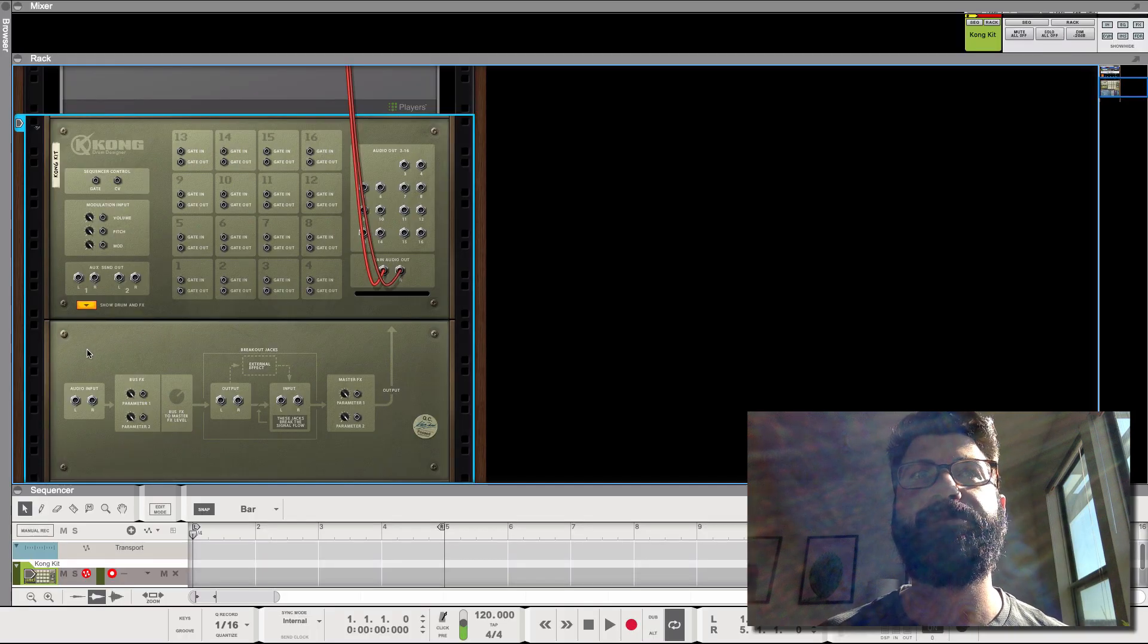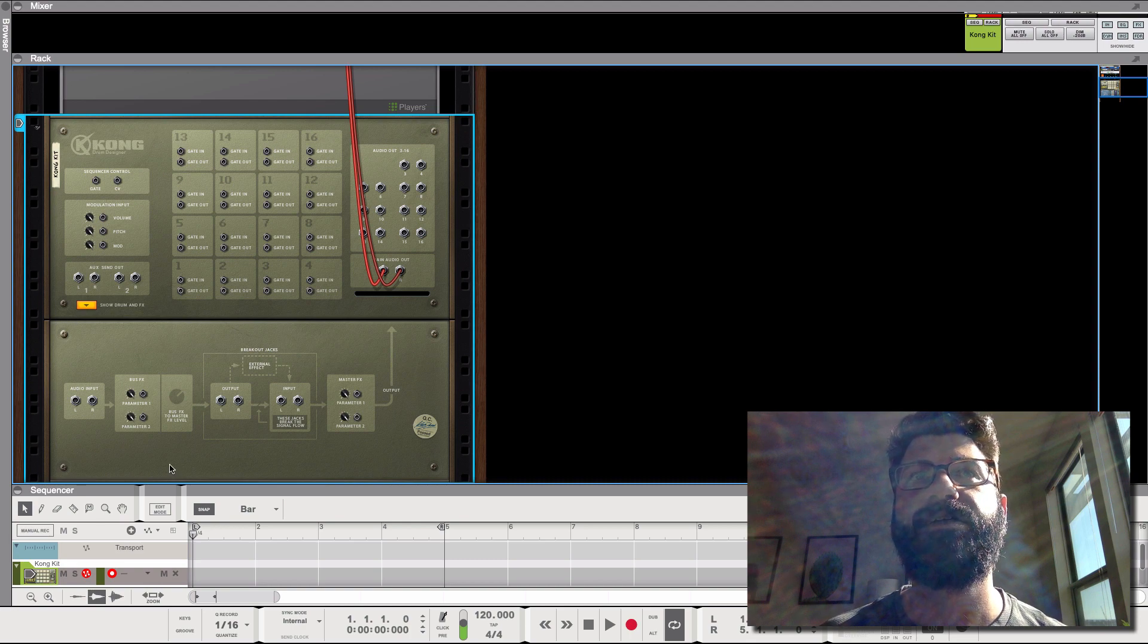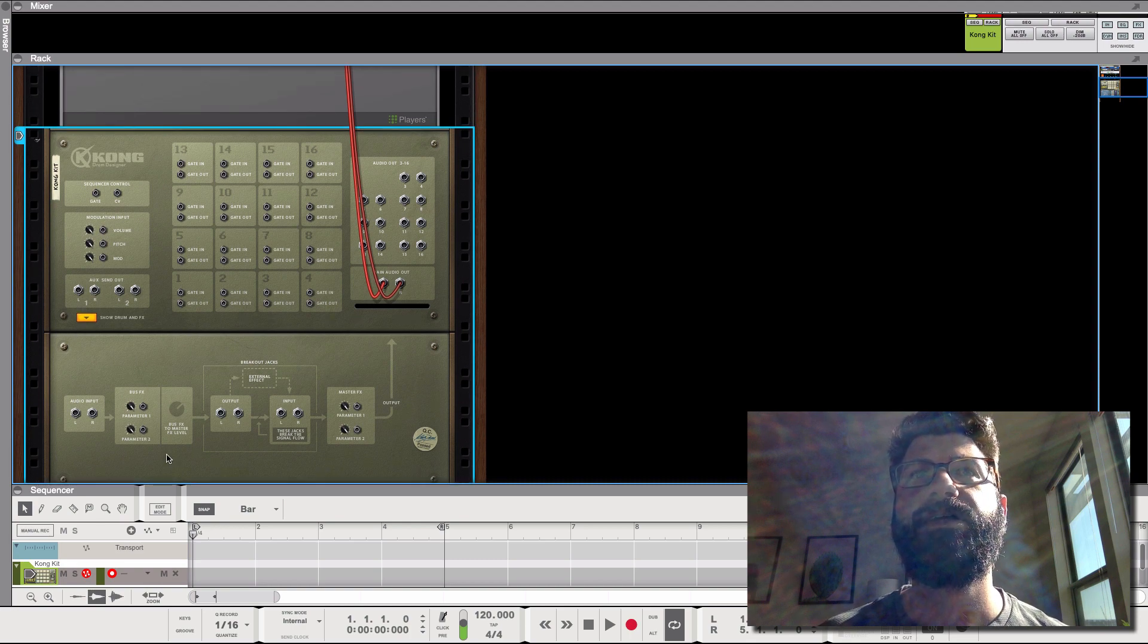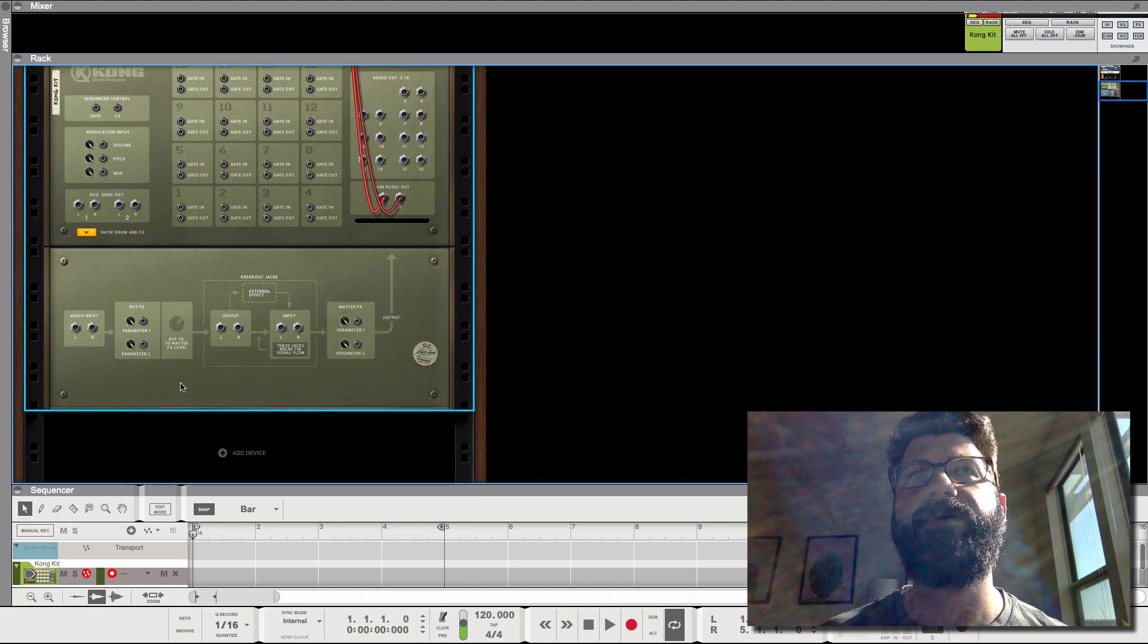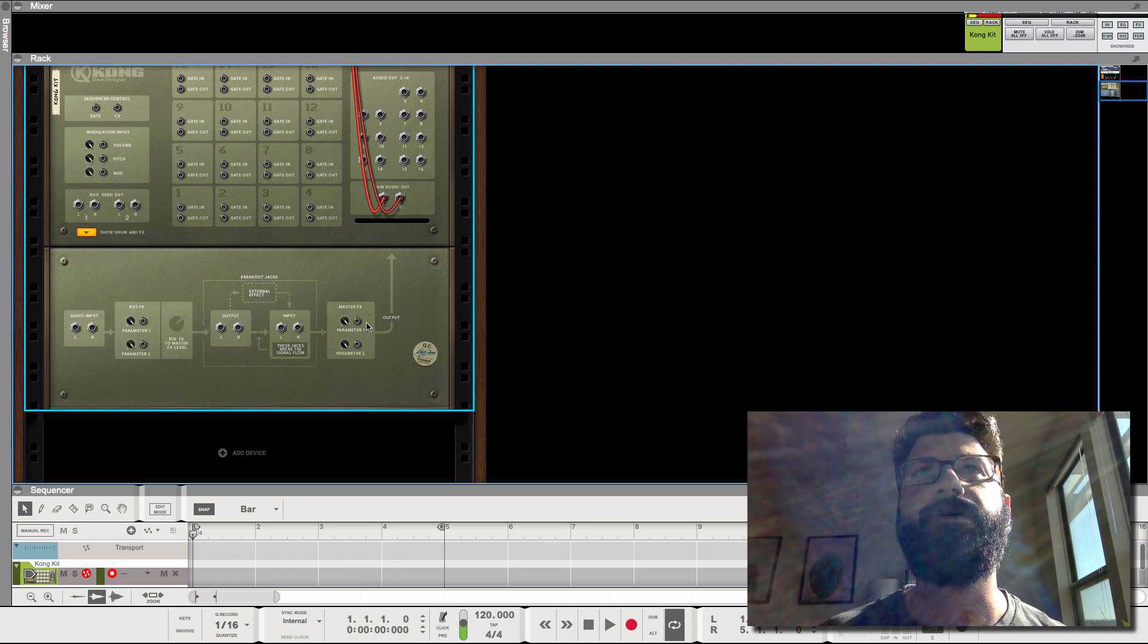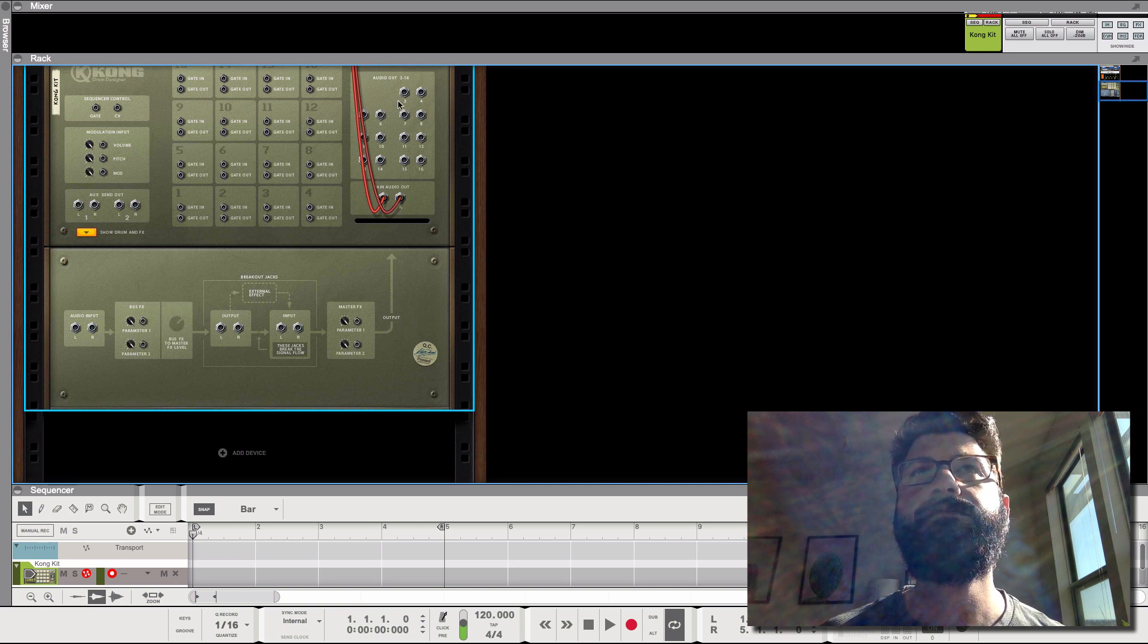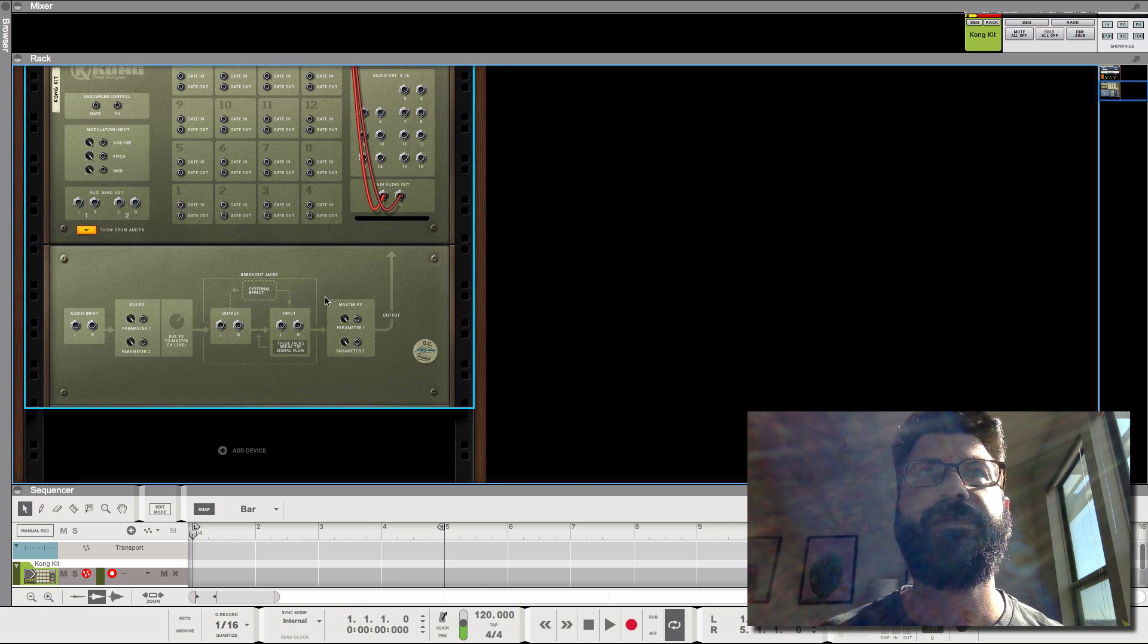This brings up the breakout section. So here, and what I really want to focus on, look at the flow of audio. This is how it works. And then it all goes to the main audio outs here.